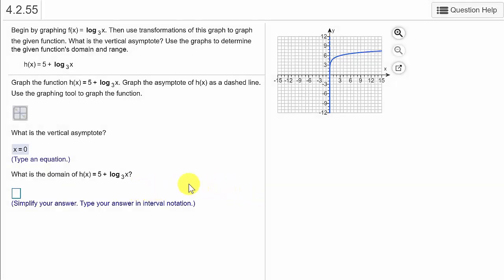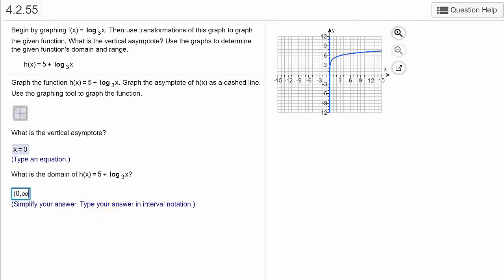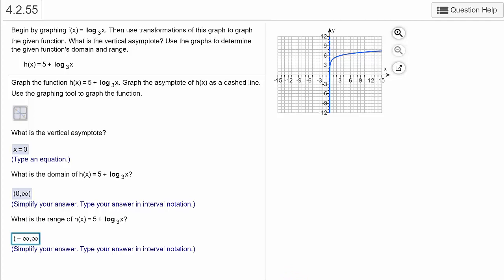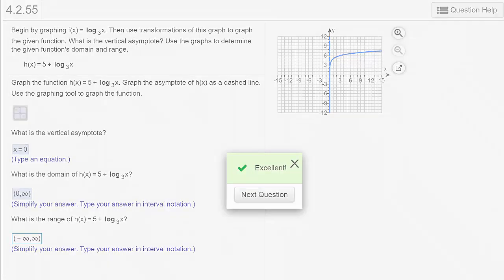What is the domain? The domain is everything from 0 to infinity — those are the x values. But it is not including 0, so that's going to be a parenthesis, 0 to infinity, with a parenthesis. We check our answer and we got it. What is the range? Once again, that's going down forever and also increasing forever. So the range would be negative infinity to positive infinity. We check the answer and we got it.